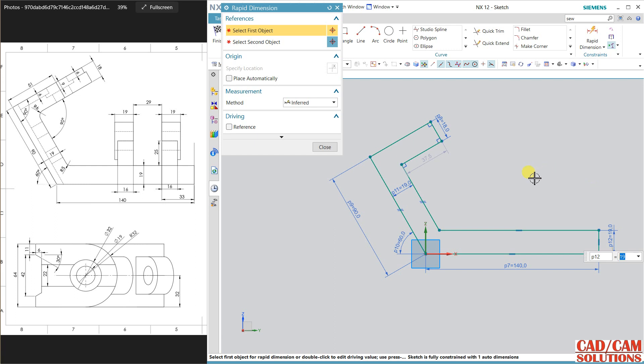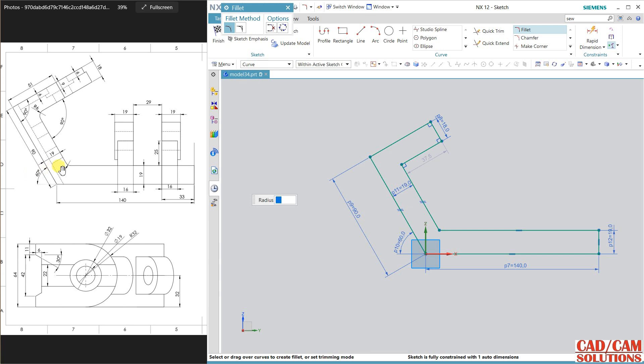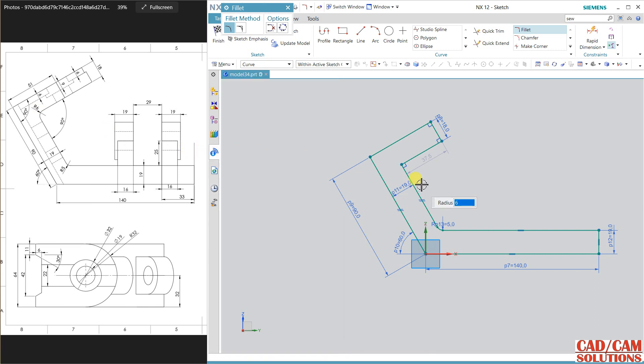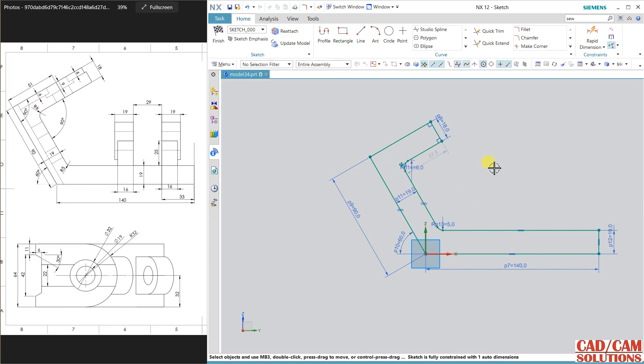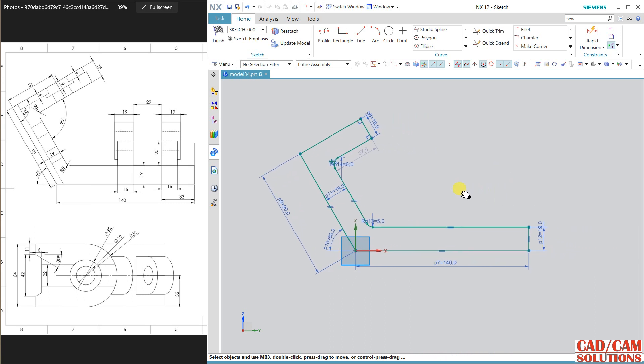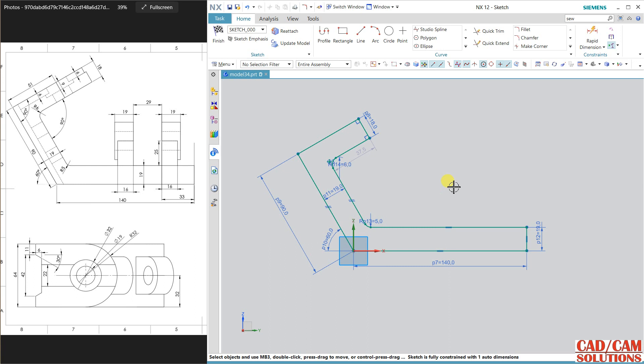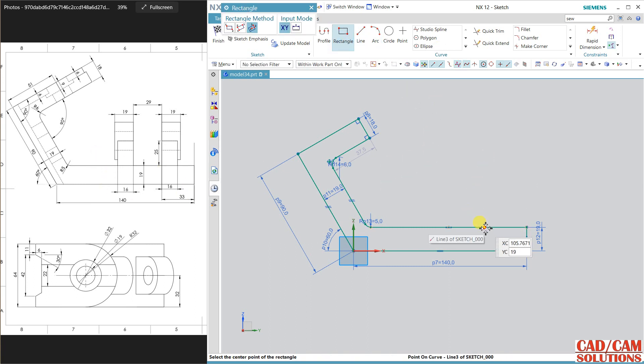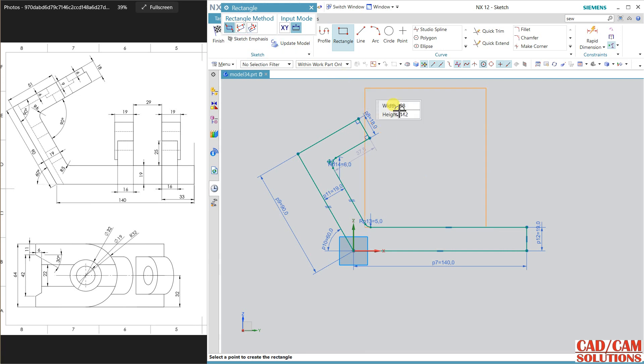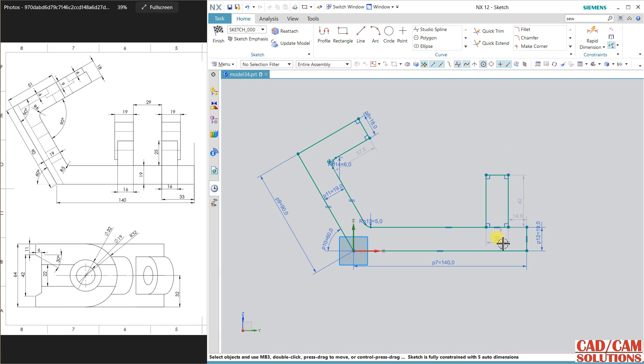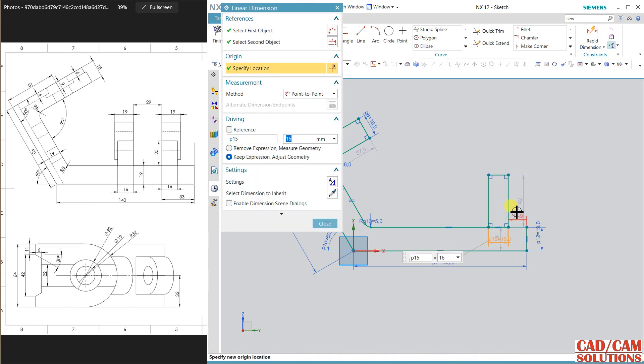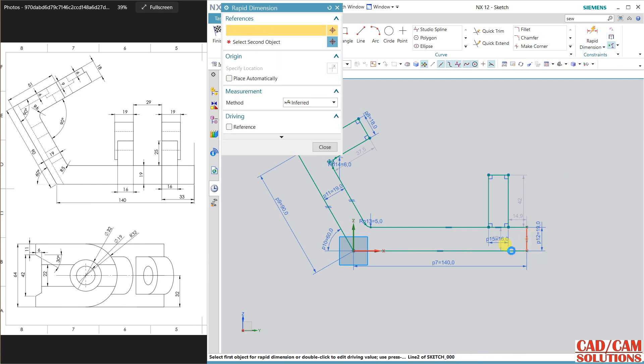And for this we have to go to other view. So fillet 5, and fillet 6. Here we have some view, so draw a rectangle, two point rectangle. And 16, and 33 from the right.